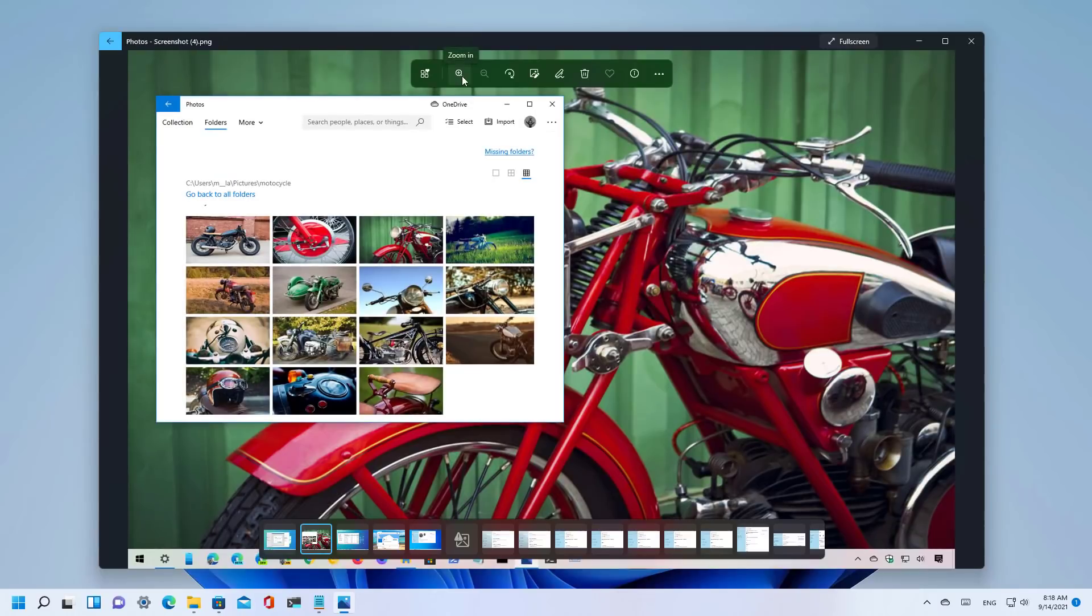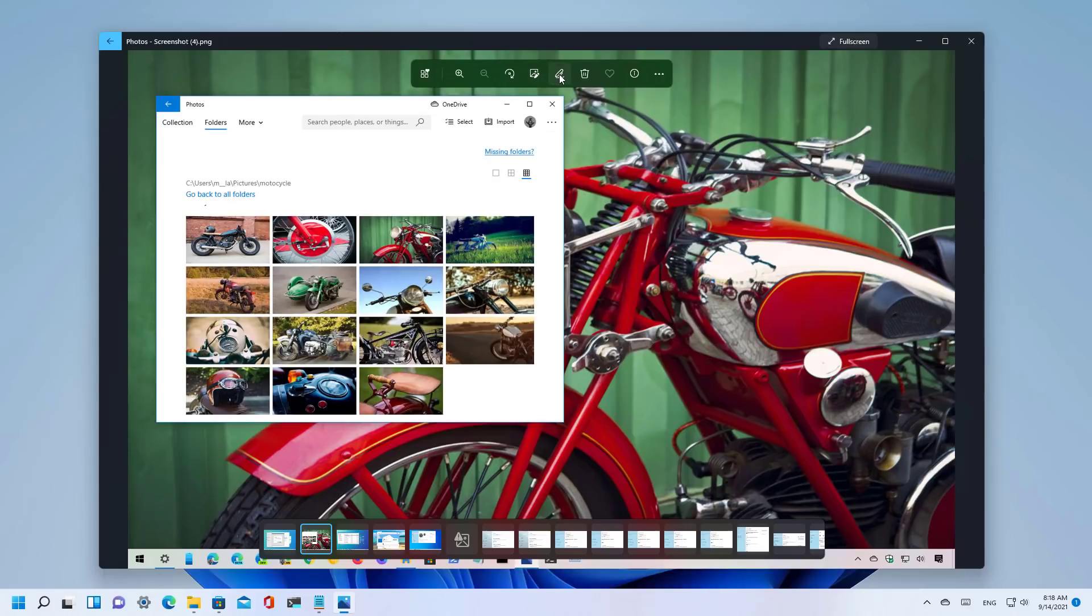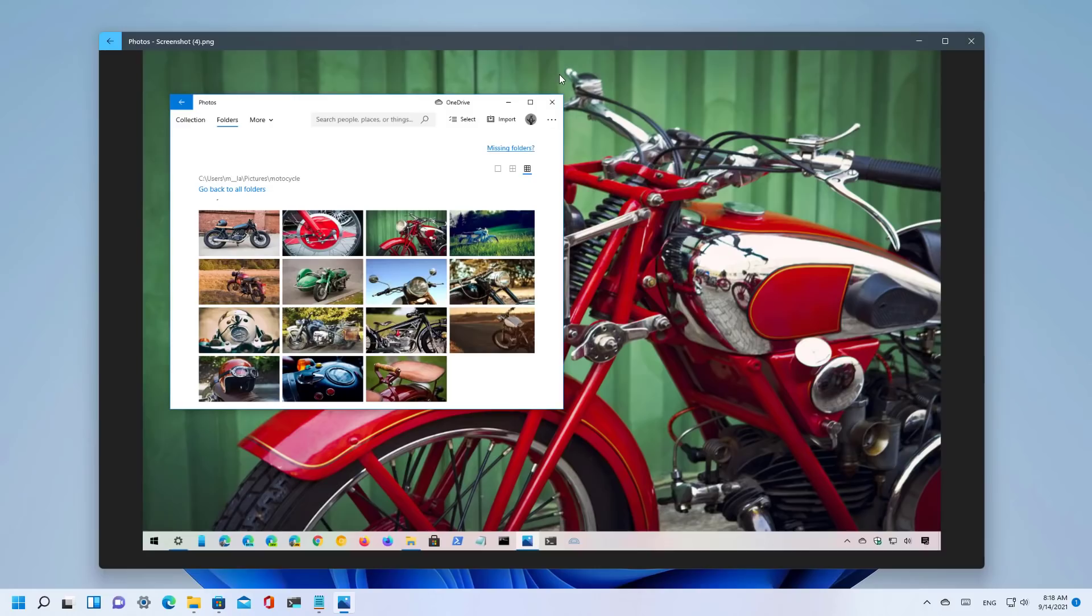You can still have the options to zoom in and zoom out, rotate, and there is a new button to edit and there is a new feature that allows us to annotate a picture.